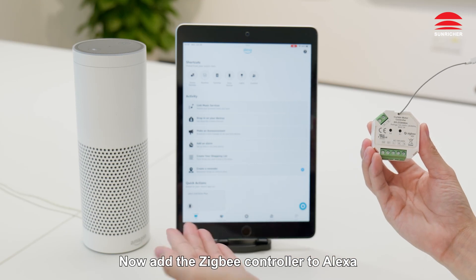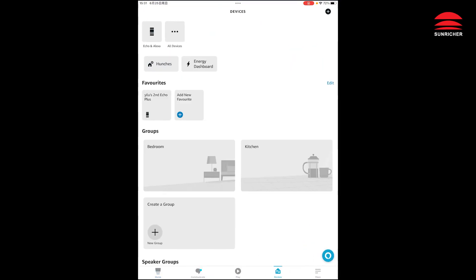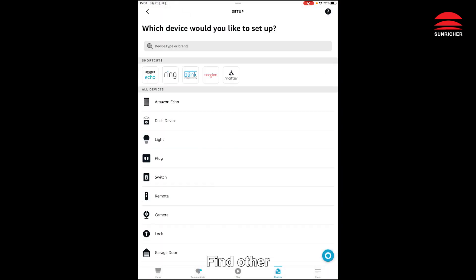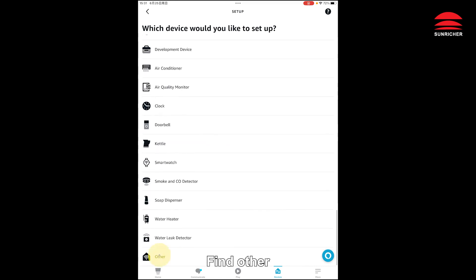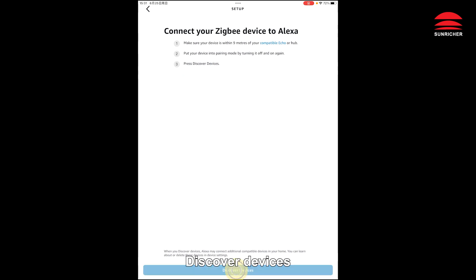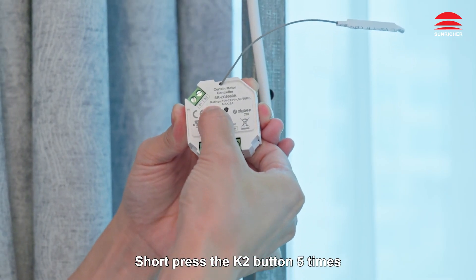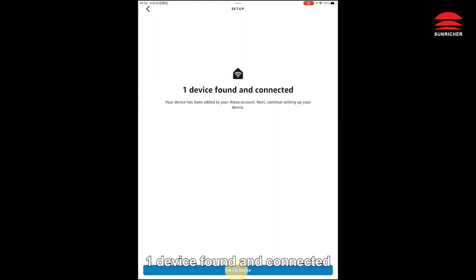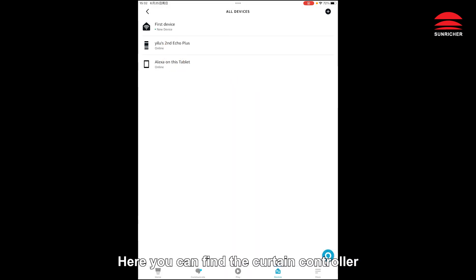Now add the Zigbee controller to Alexa. Enter Alexa, click Devices, then Add a Device. Find Other, then Zigbee, and click Discover Devices. Short press the K2 button five times. One device found and connected. Here you can find the curtain controller.